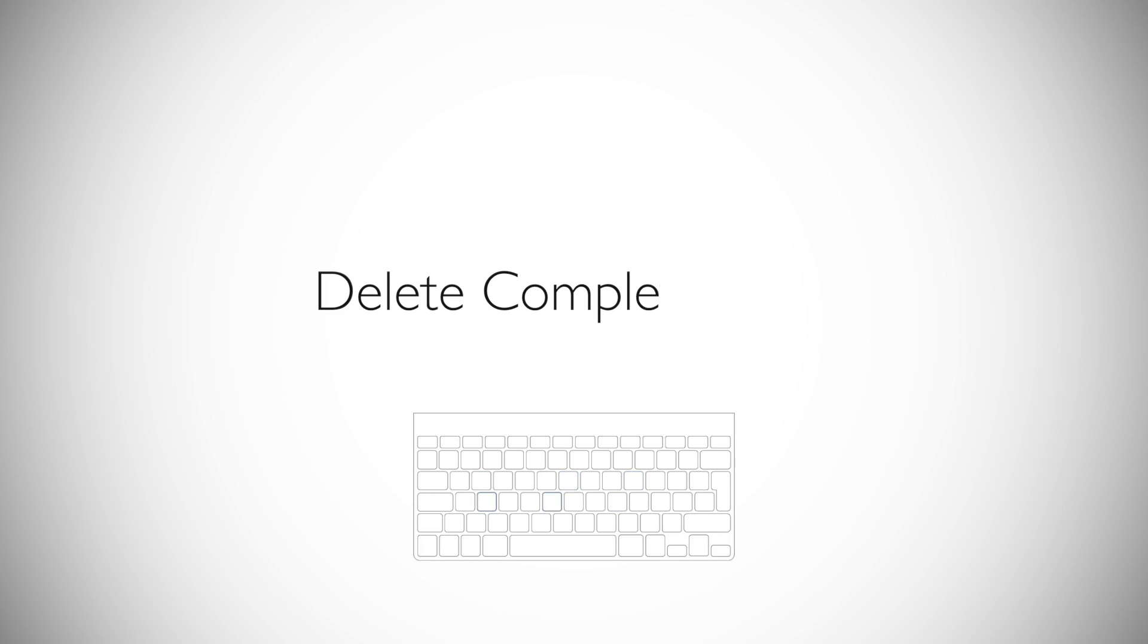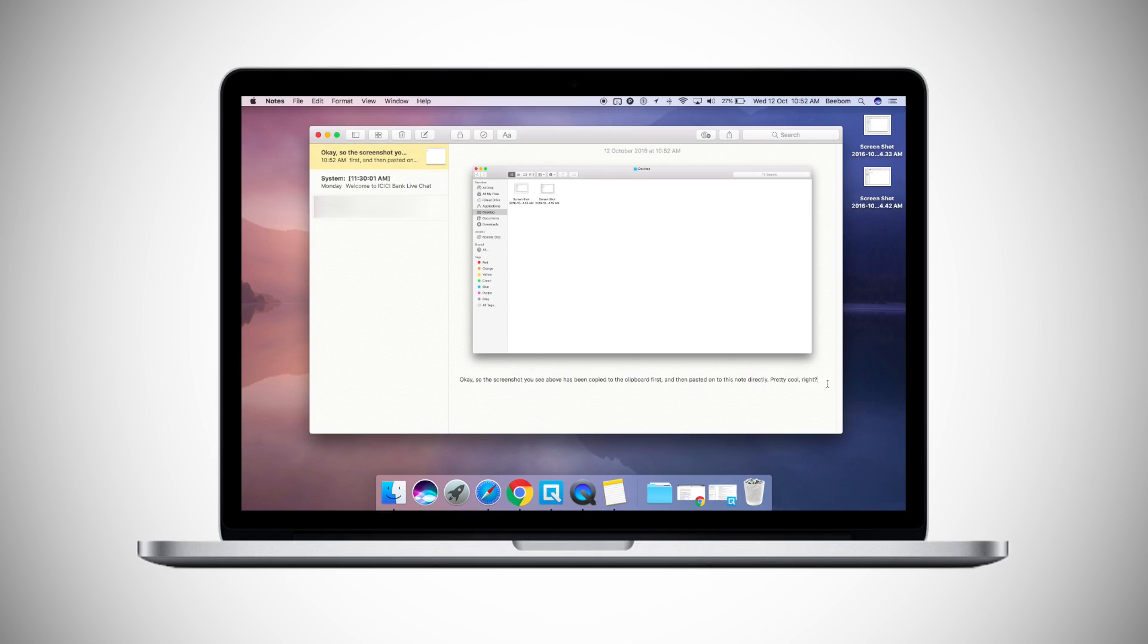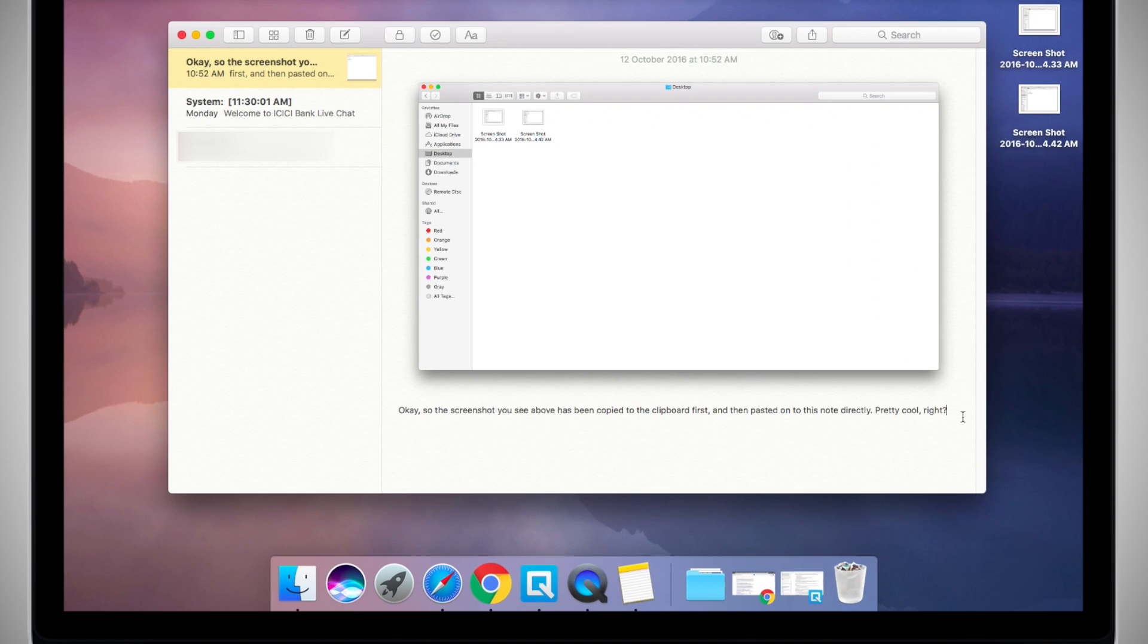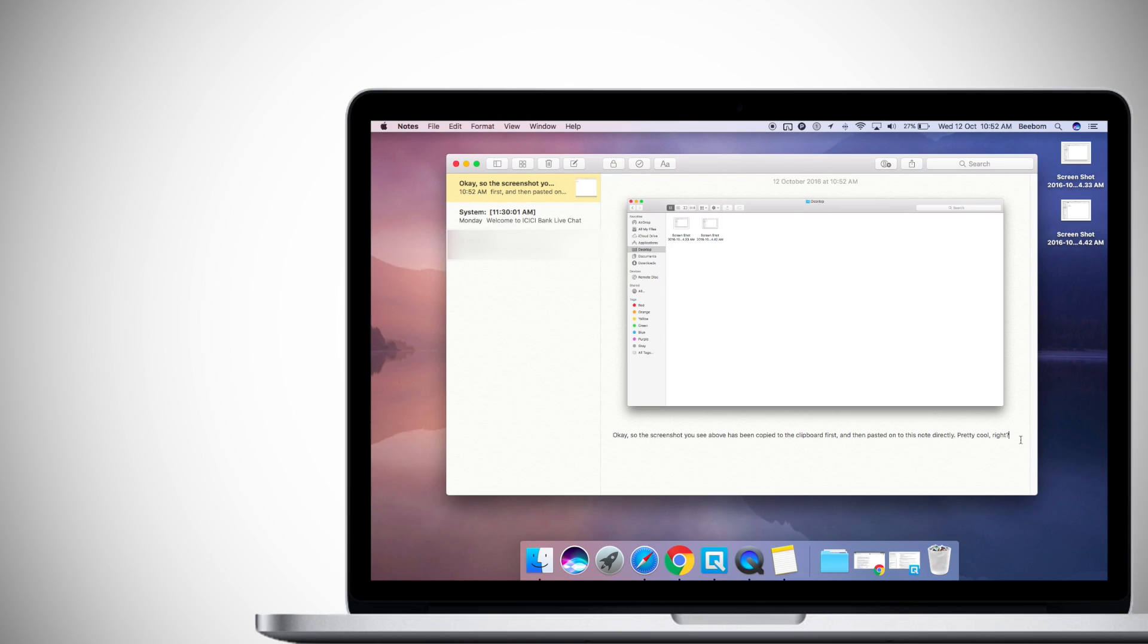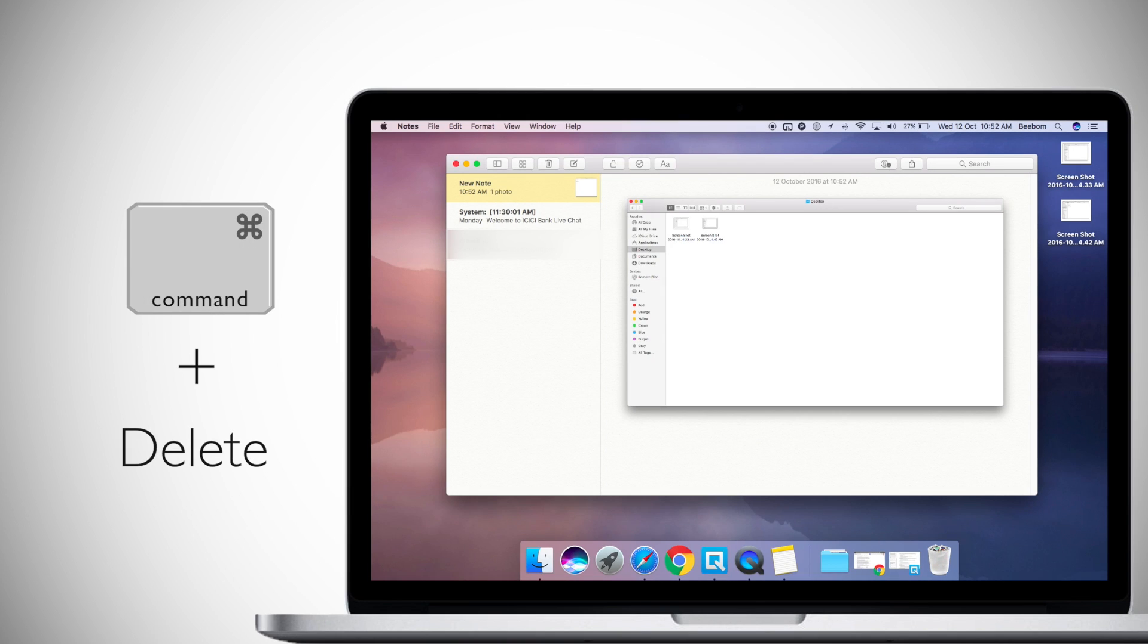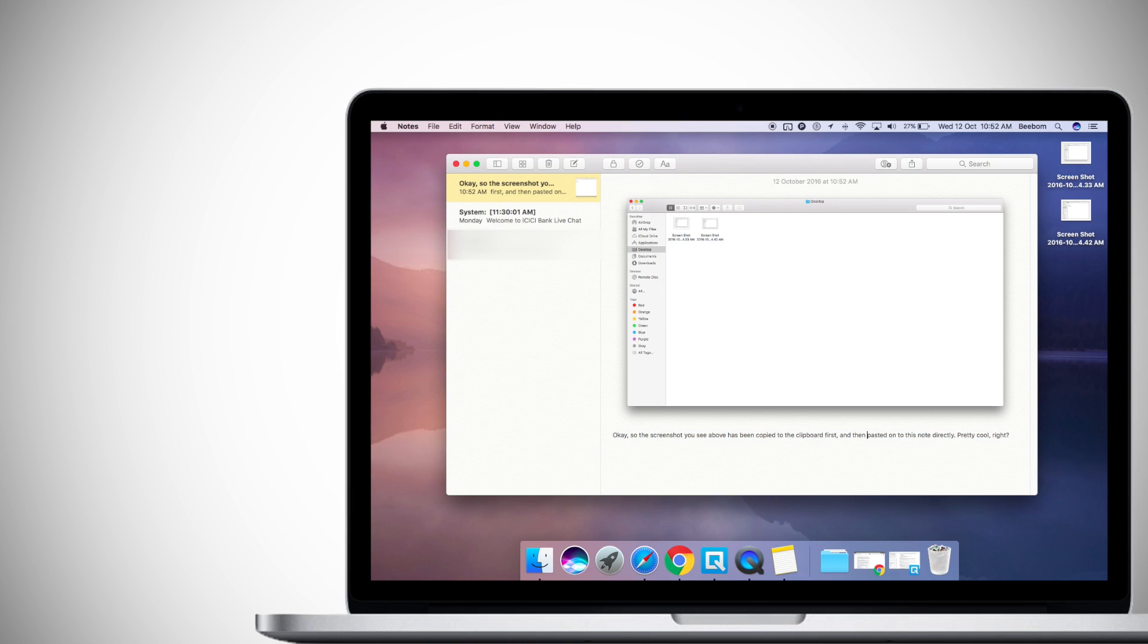Moving on to number nine, while we're talking about not pressing delete repeatedly, let's talk about how to delete an entire line in one go. To delete an entire line in one go, just press Command-Plus-Delete. This will delete a complete line starting from the left of the cursor position.